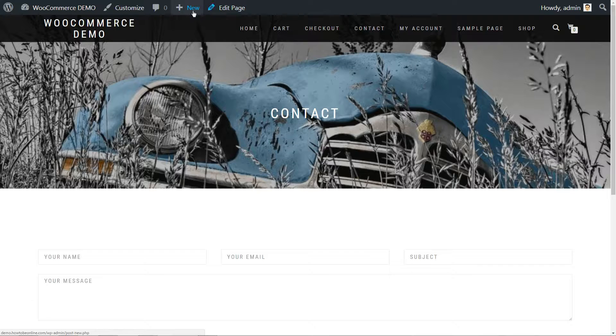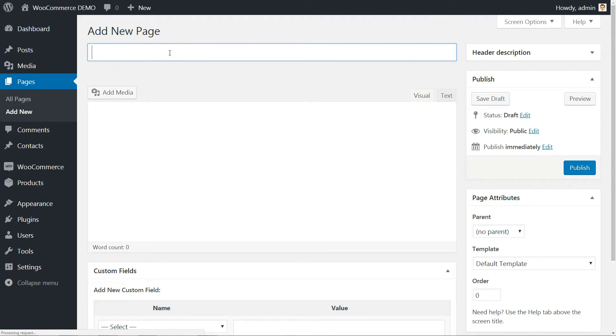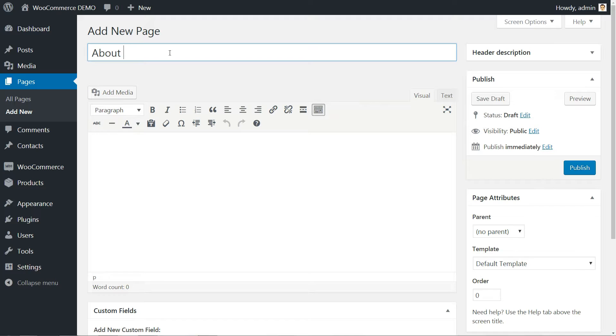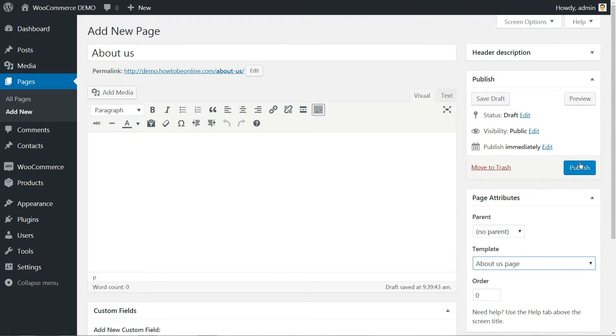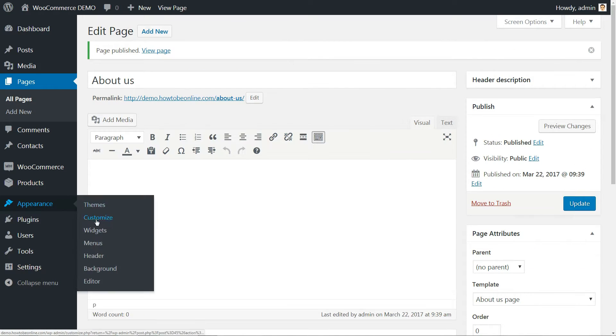Click to add a new page. Name it About Us, choose the About Us template from the Page Attributes drop-down, then hit the Publish button.